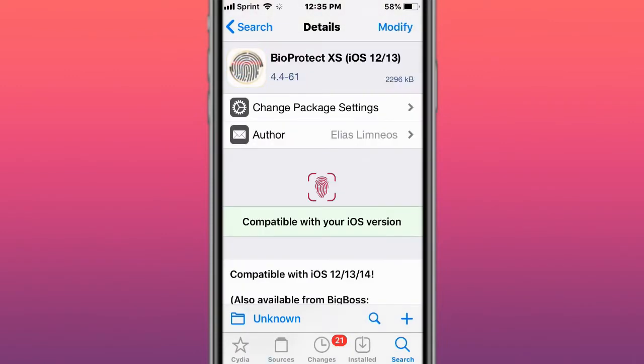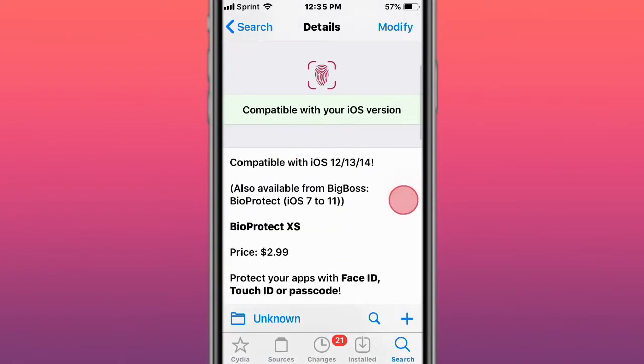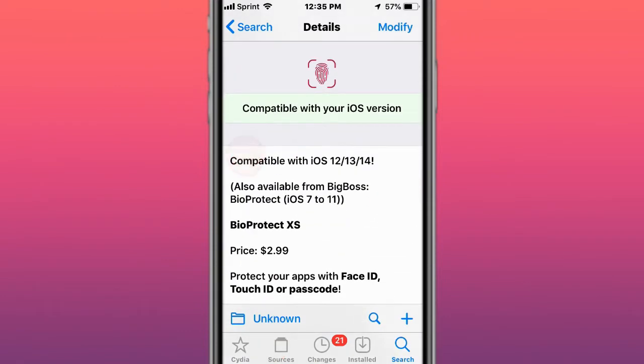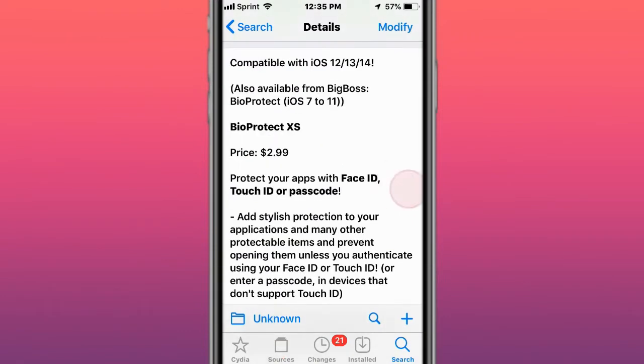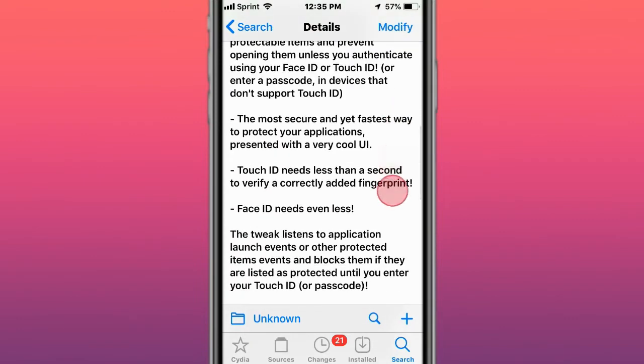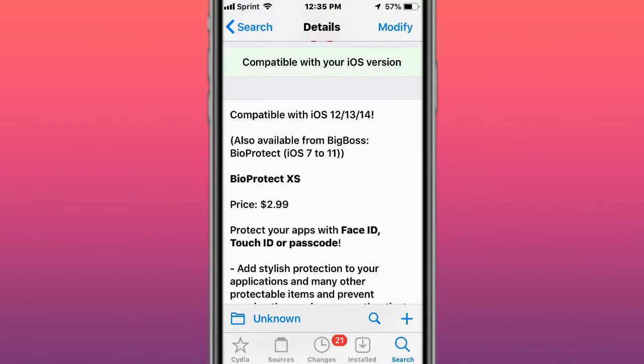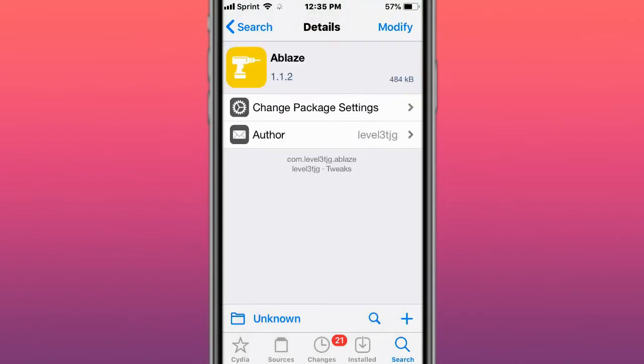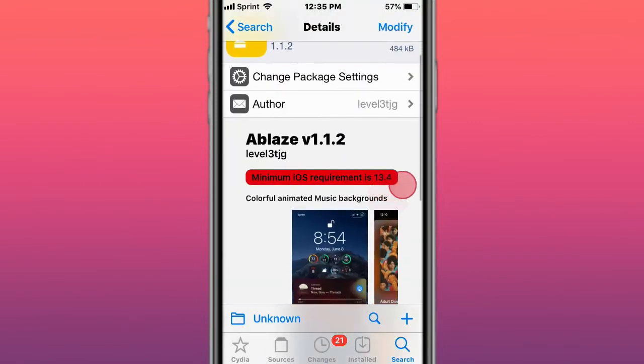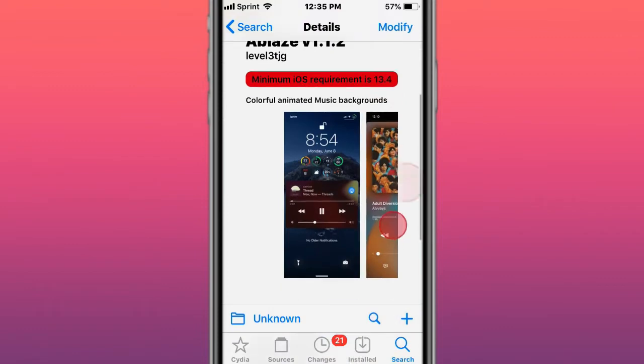Next is BioProtect XS, which now supports iOS 14. It allows you to put a passcode, Face ID, or Touch ID on your apps, so it's an extra layer of protection.